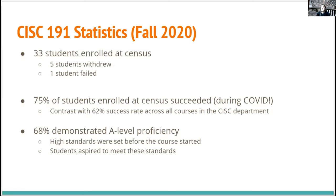Was there a rubric associated with each level? Yes — we had a large rubric with a list of the different outcomes, a list of the different levels, and what students should be able to do at each level. We provided that to students in module zero.